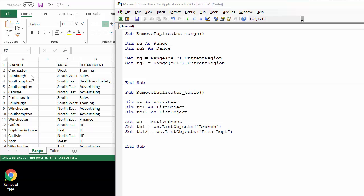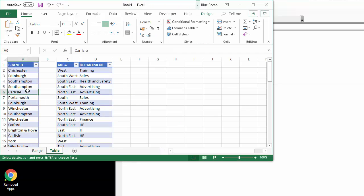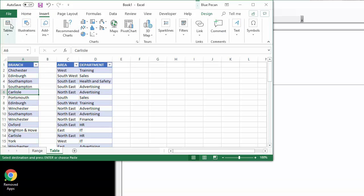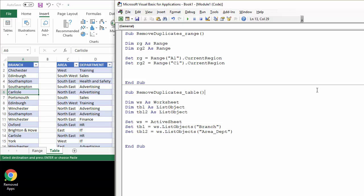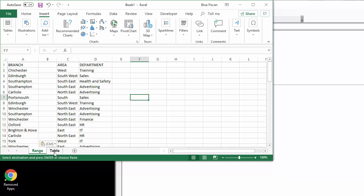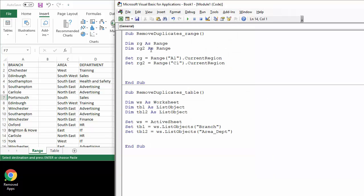We'll do remove duplicates within a range within a worksheet but also within an Excel table. If you don't know what an Excel table is, we click into a range and you go Insert Table. The code is slightly different in that scenario. We'll look at both the range and table examples. We'll look at how to remove duplicates from a single column but also to remove duplicate records across multiple columns. Okay, let's get started.